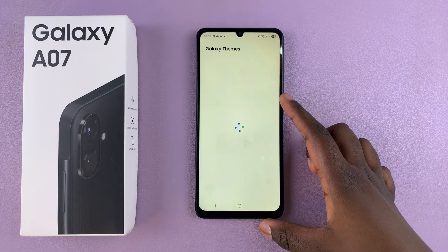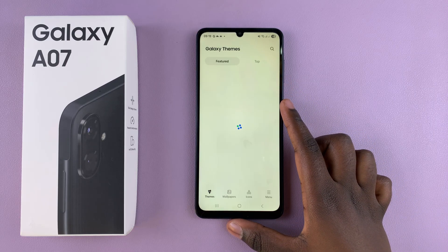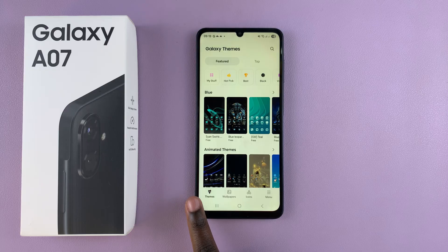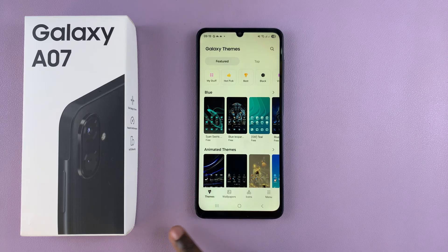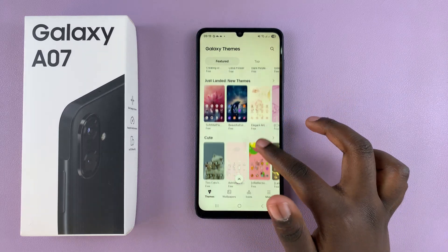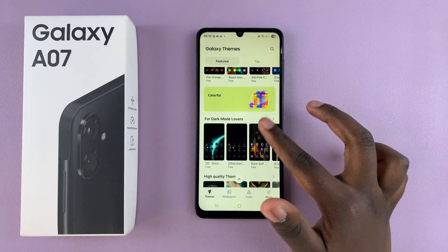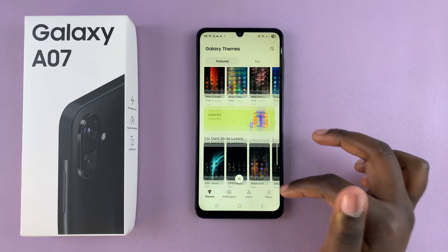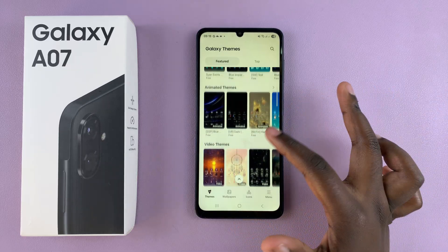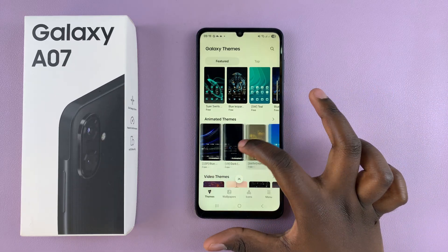Once you're in the Galaxy Theme Store and it's successfully loaded on your phone, move to the themes section and you can see all the themes currently available for you to choose from. You have free themes, paid themes, animated themes, video themes — all sorts of options.